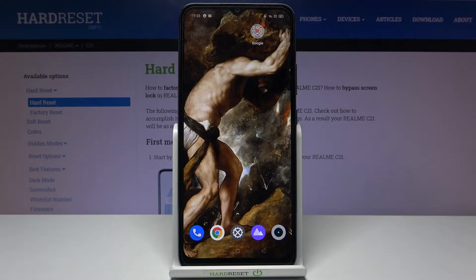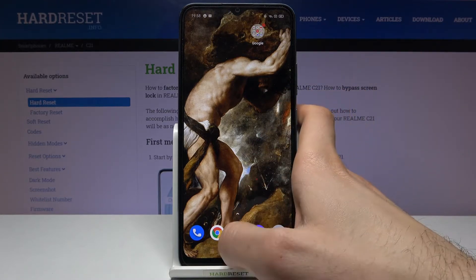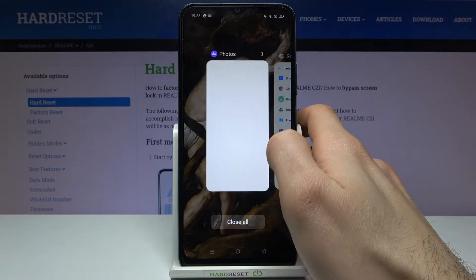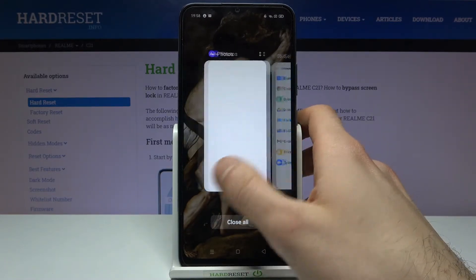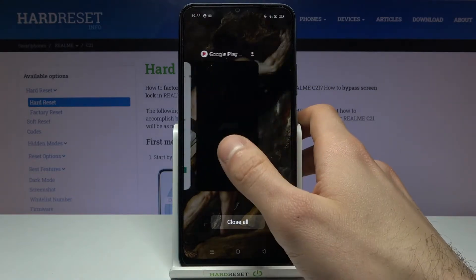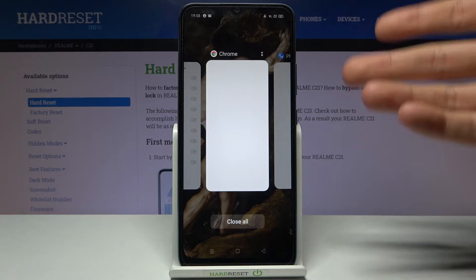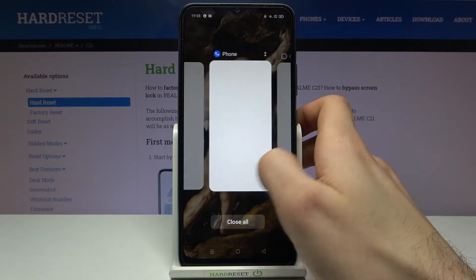Here I have the Realme C21, and today I'm going to show you how to turn off running apps on this device. To do this, you have to tap the recent button, and here you can see all of your opened apps. If you have a lot of opened apps at the same time, this could cause your device's work speed to drop lower.